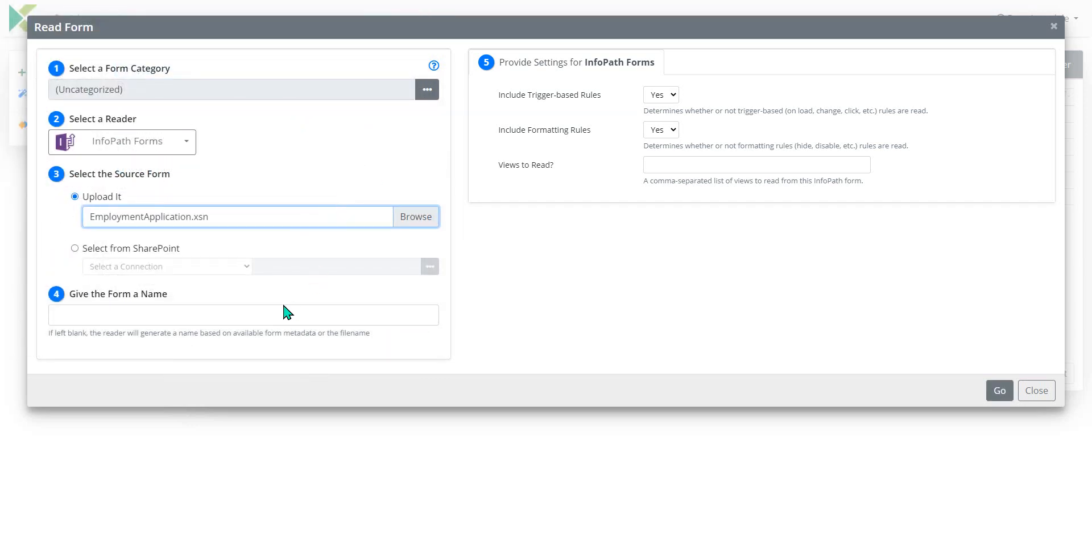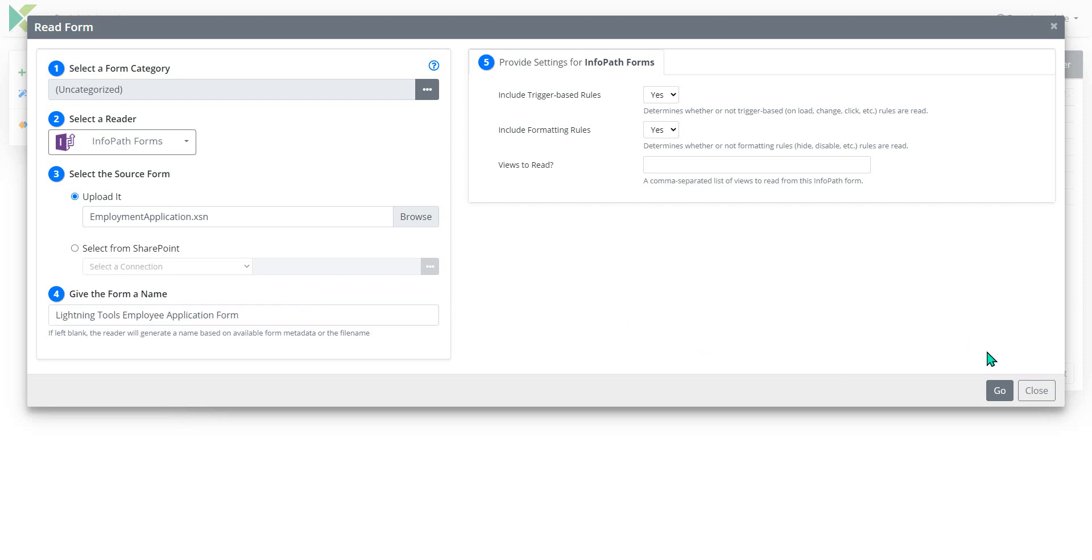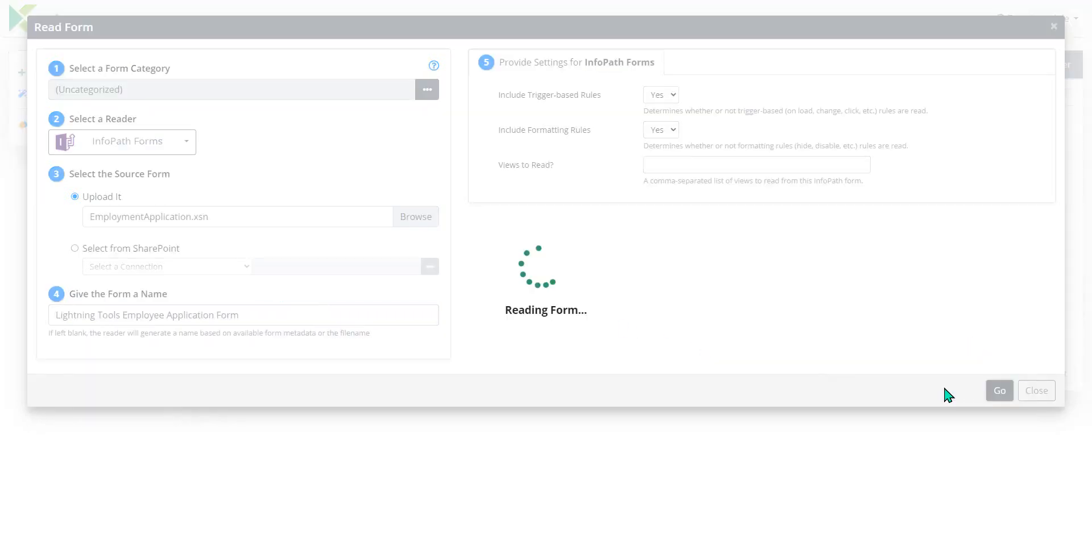So once I've selected that we can give this form a name. So I'm just going to call this Lightning Tools Employee Application Form. And we're then going to hit go and that will read in the InfoPath form.